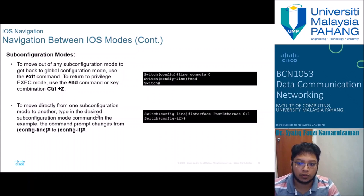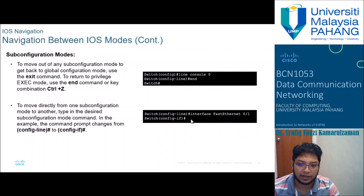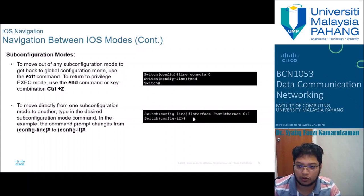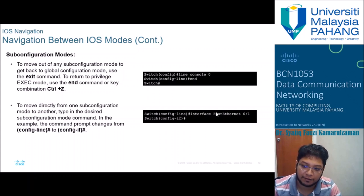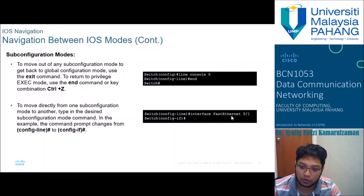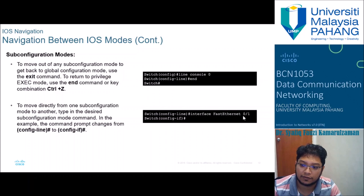Inside configuration mode, you have line and interface sub-modes. To switch between them, you can simply enter the desired command — for example, 'interface fastethernet 0/1' — and it will automatically take you into the interface configuration mode for that specific interface without needing to exit first.